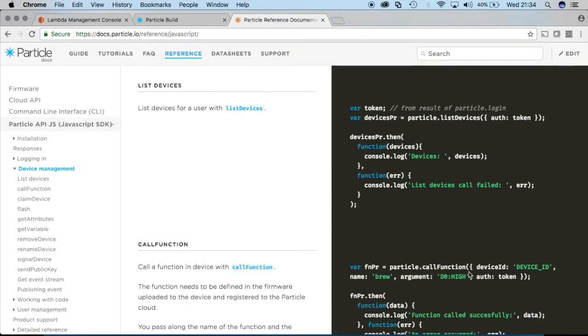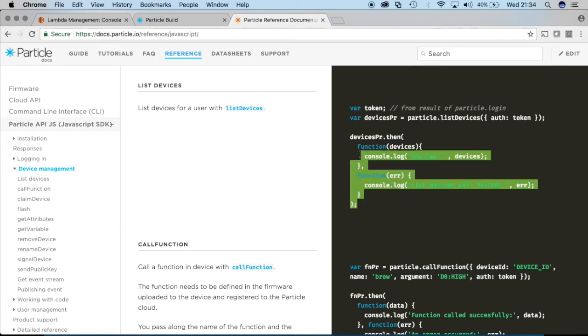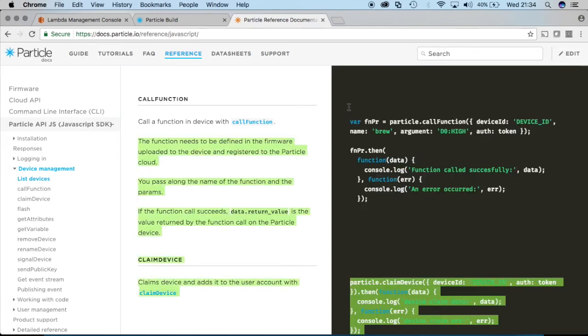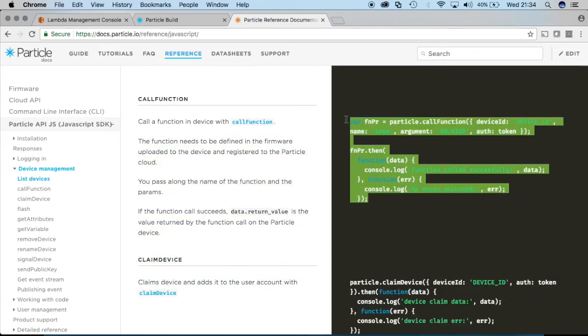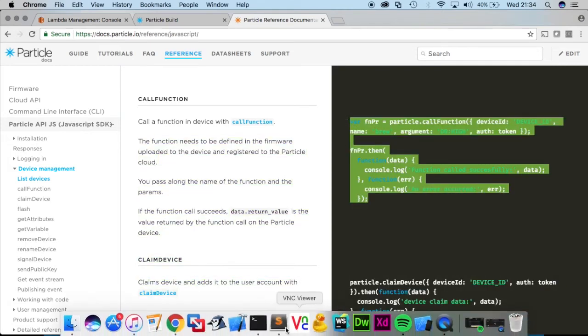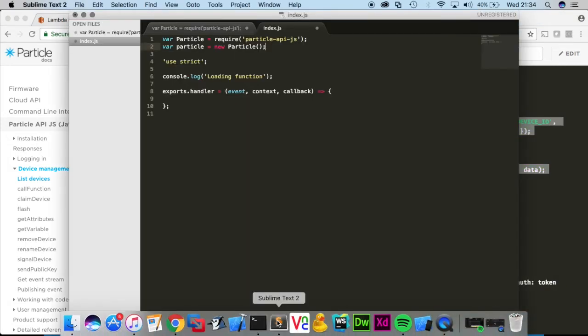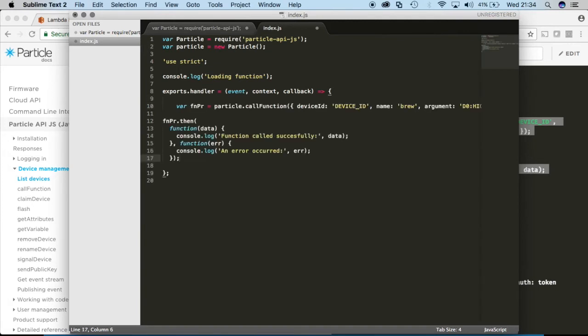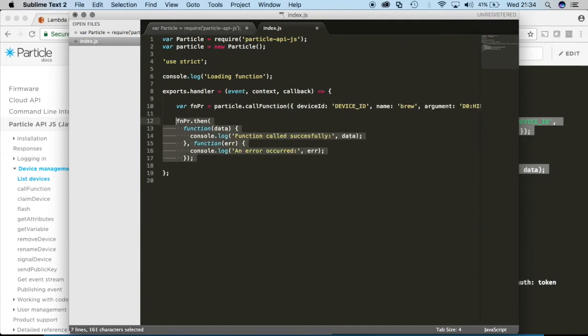And then go down and we're going to look for the call function here. And copy this snippet of code and we'll tailor it to our needs. So indent it to make it look nice.